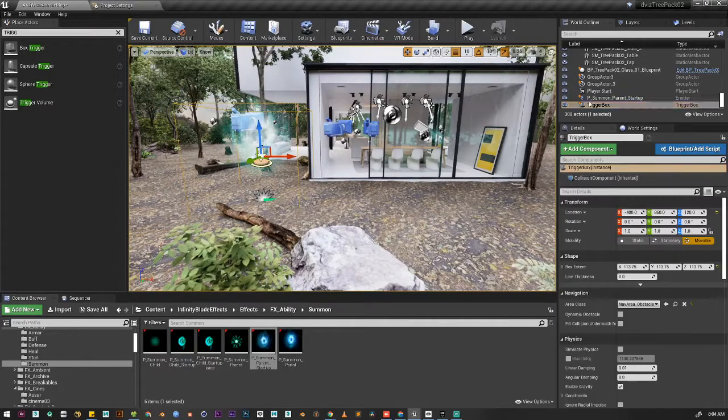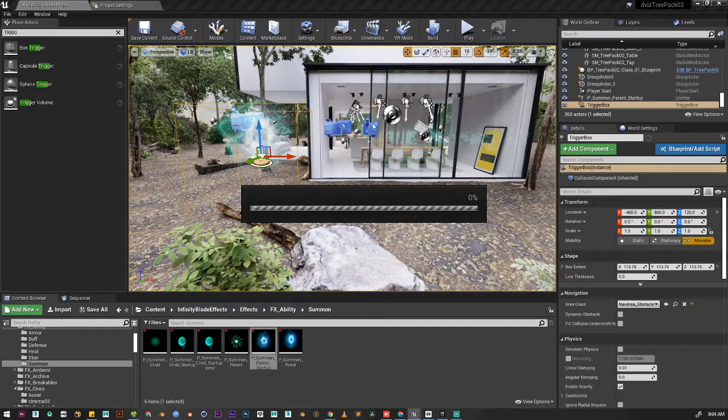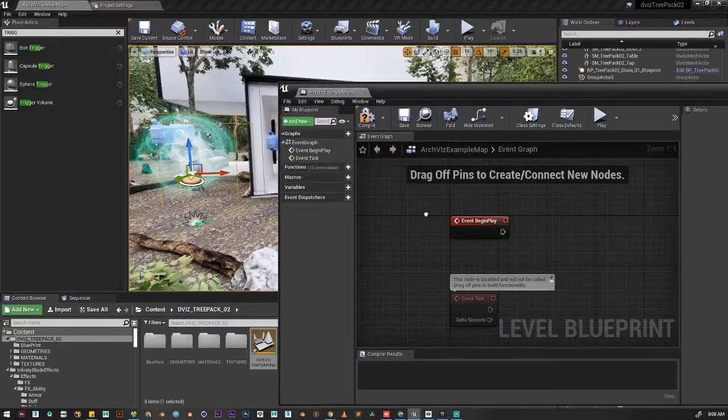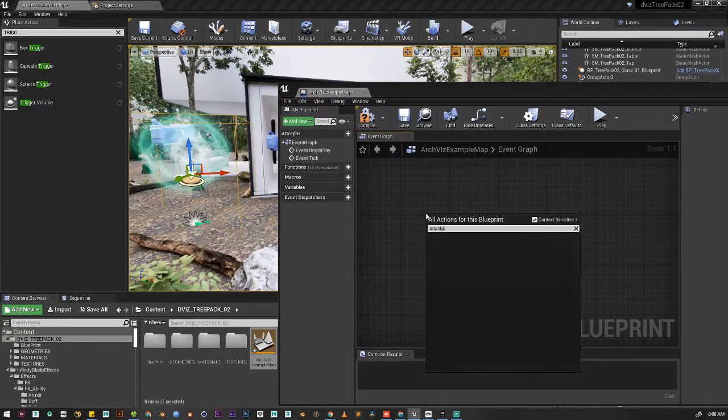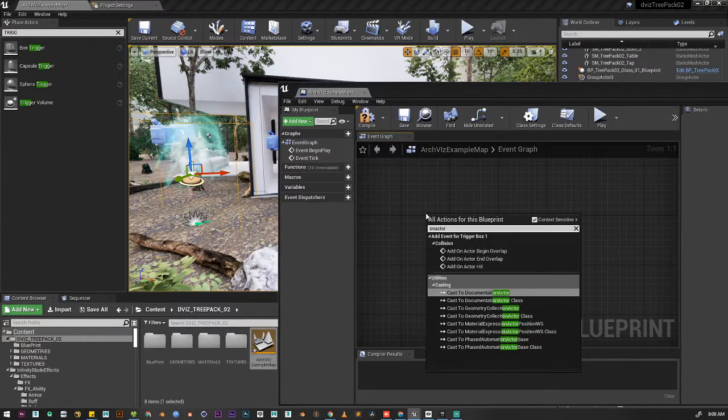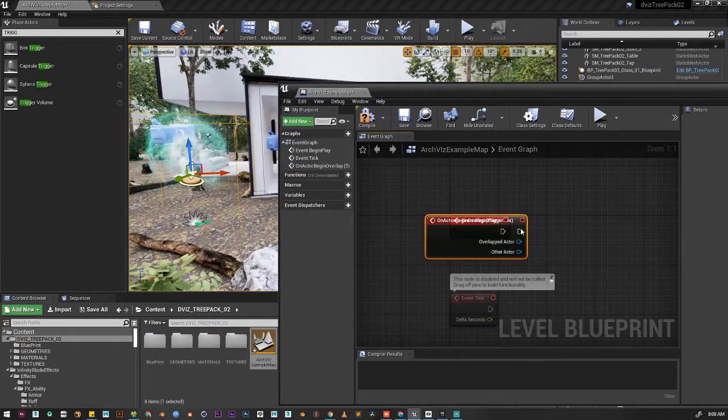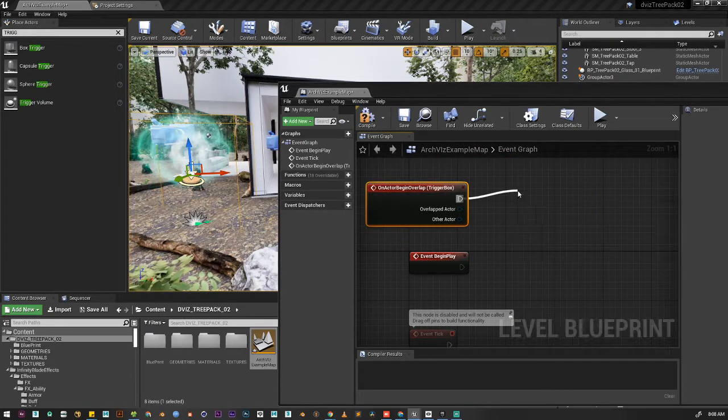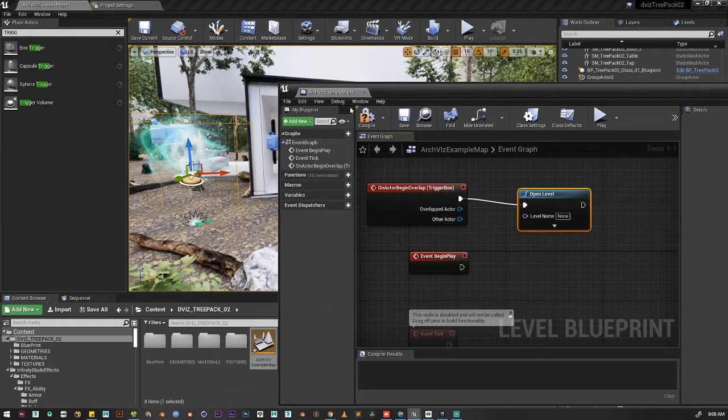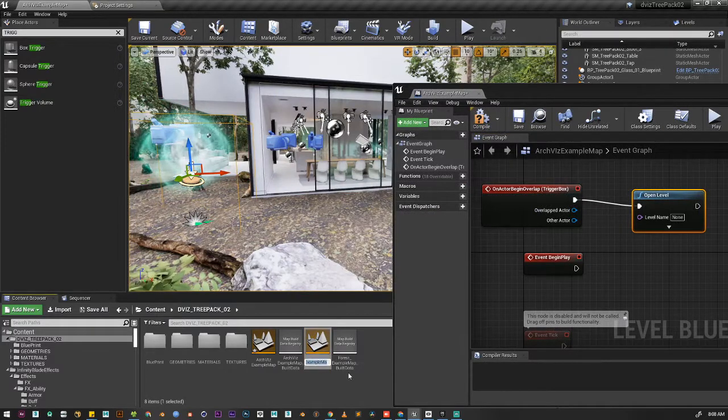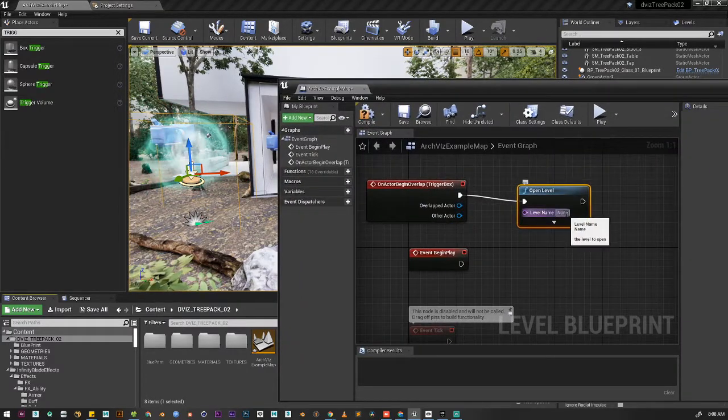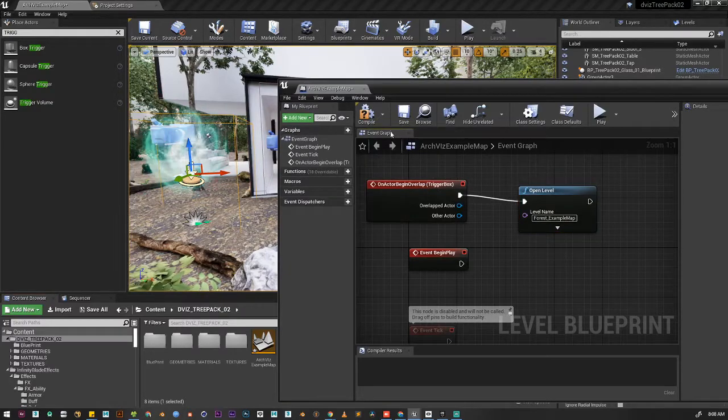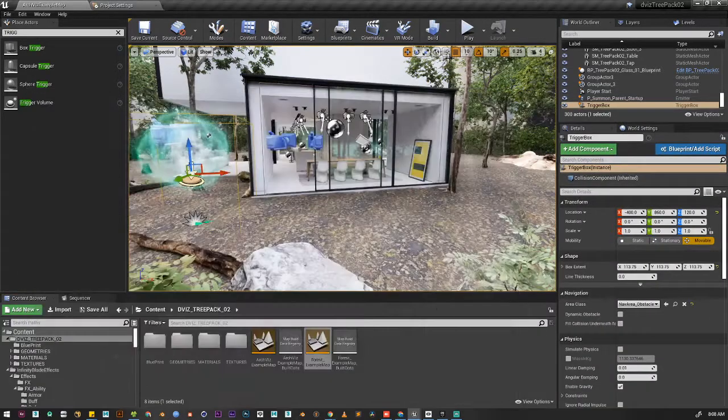Now again, we will select the trigger box, open the level blueprint. We need to add on actor begin overlap. Now let's add open level, and the level name will be this. Now it should work fine.